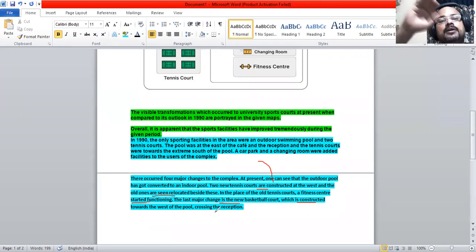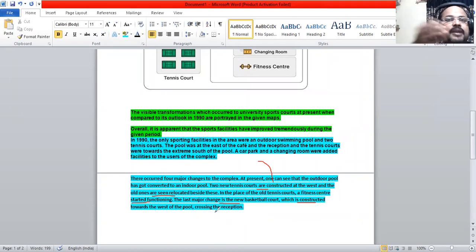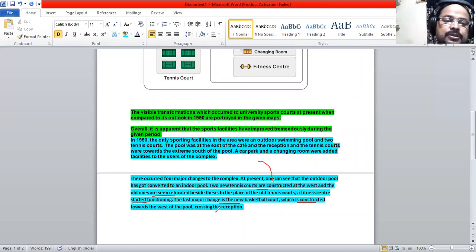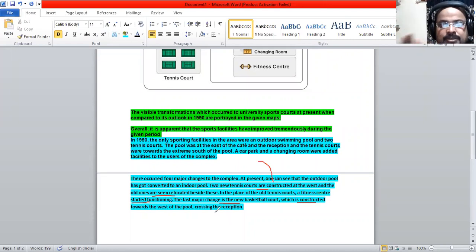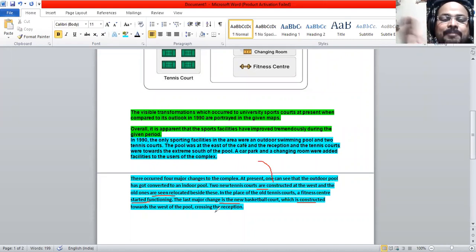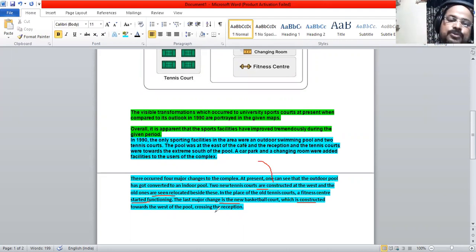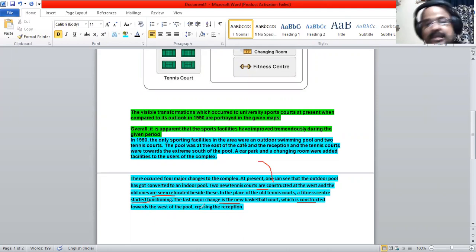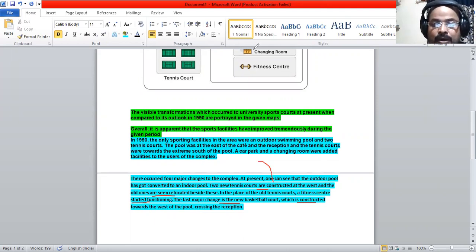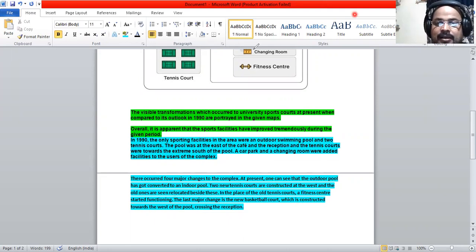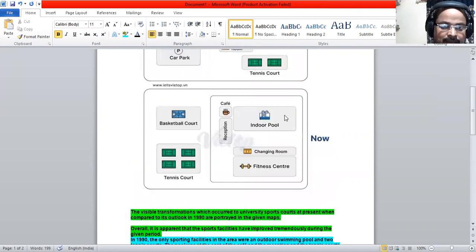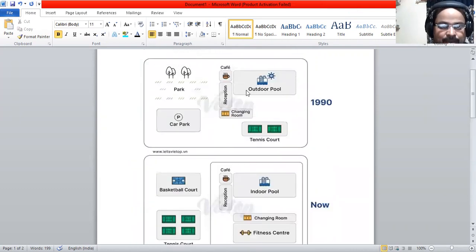We are going to describe something which is seen at present, so there's a construction involved. Please be aware of the tense. Please be aware of what to compare. This is the thing that I needed to highlight. Thank you.